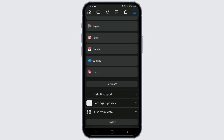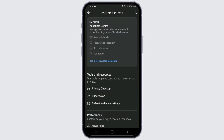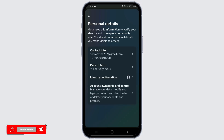Scroll below and you'll find Settings and Privacy. Tap on it, then click on Settings, and now click on See More in Account Center. Under Account Settings you'll find Personal Details — tap on it. There you'll find Account Ownership and Control.